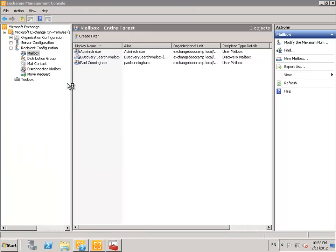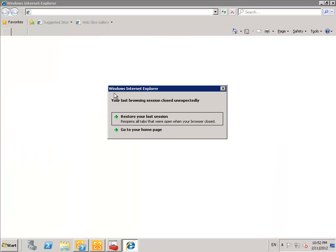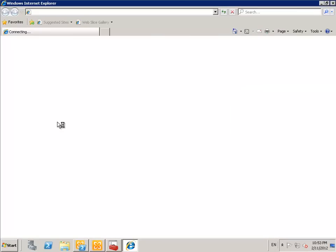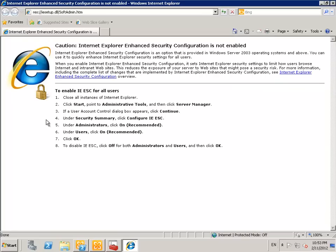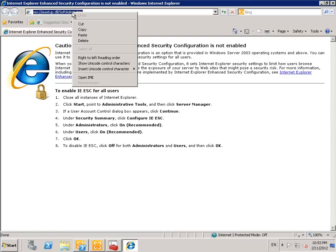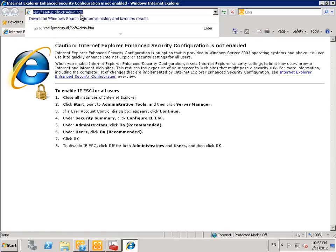So the way we can do that for a test lab is to use a script written by one of the Exchange MVPs, Andy Grogan. And you'll find that on his telnetport25.com website.